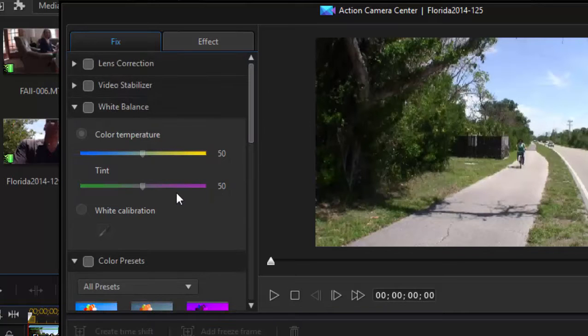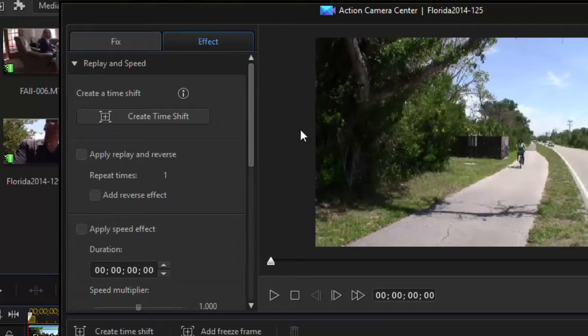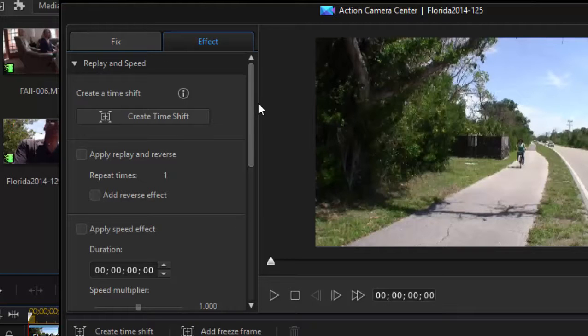My favorite section of the Action Camera Center, though, is under the Effects tab. Now, under the Effects tab, we can create something called Time Shifts. Now, some of these time shift controls are available under the video Speed Designer. Another great workspace has been added in version 14. But let's take a look at how a time shift can be used.